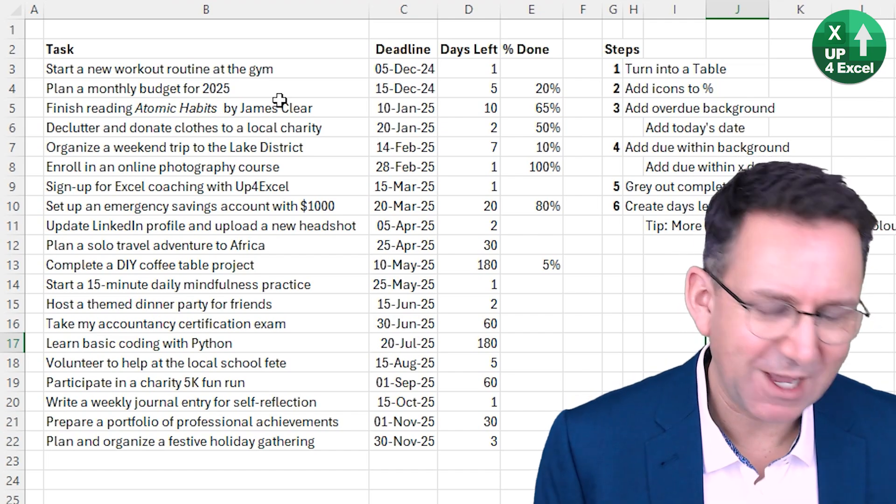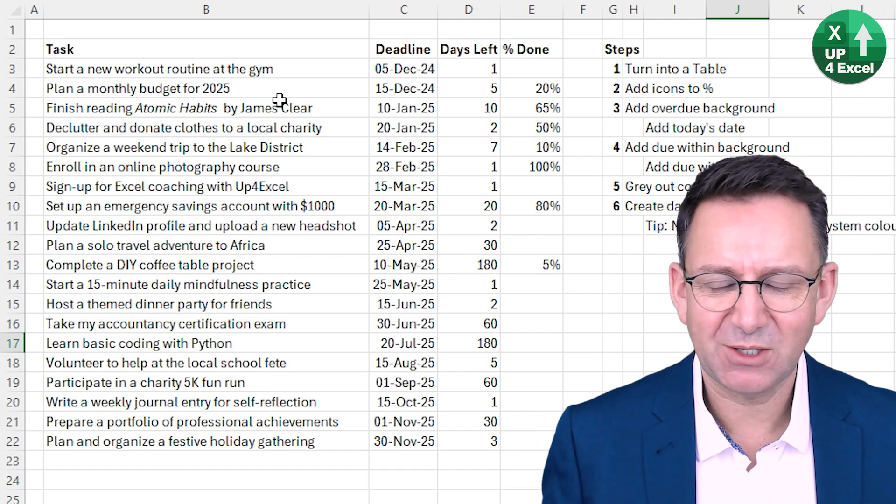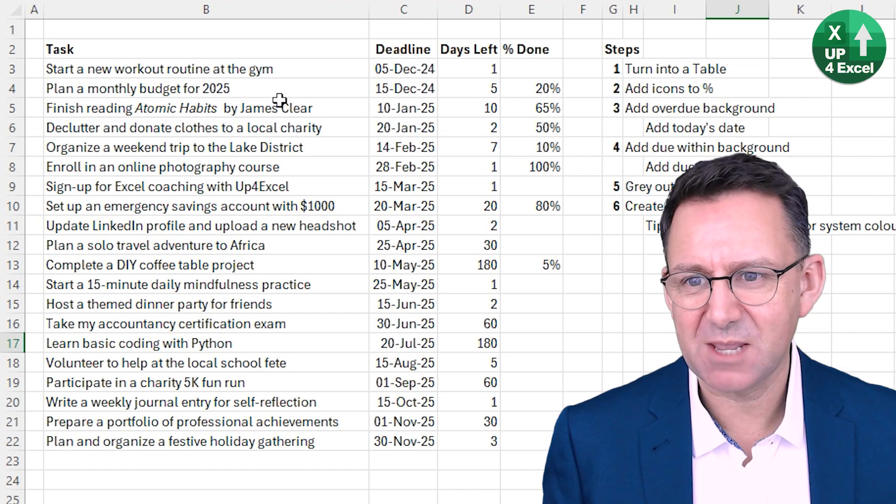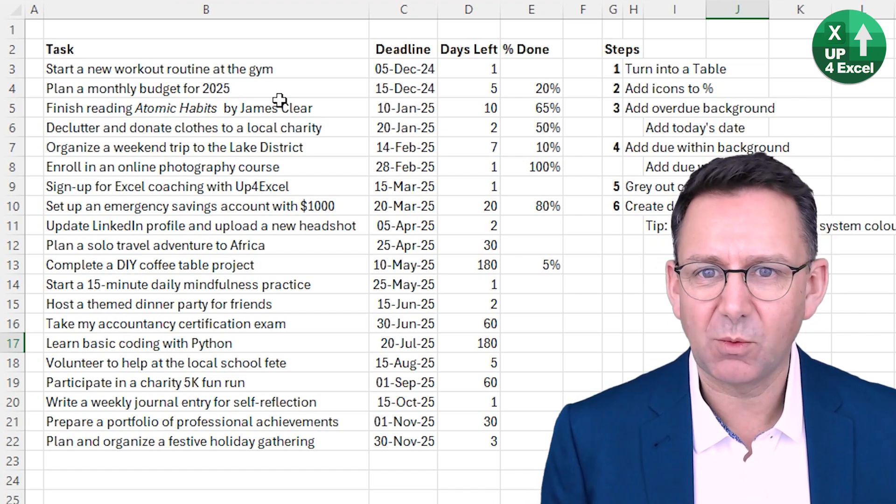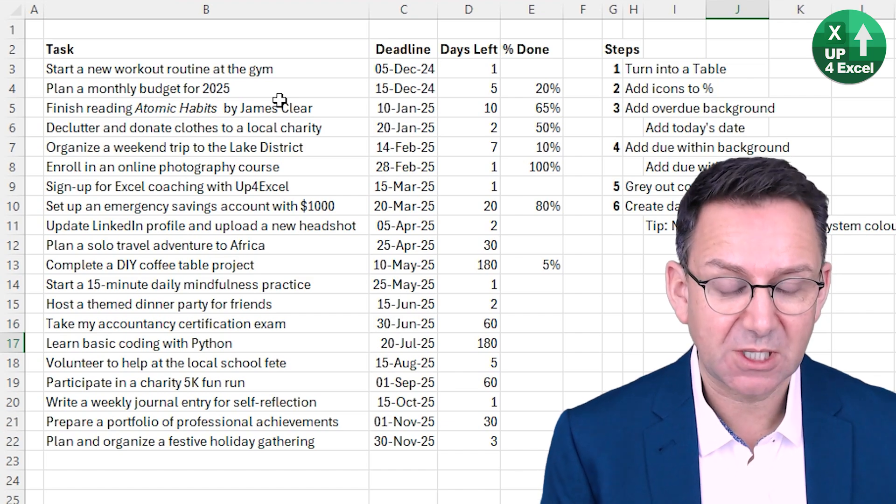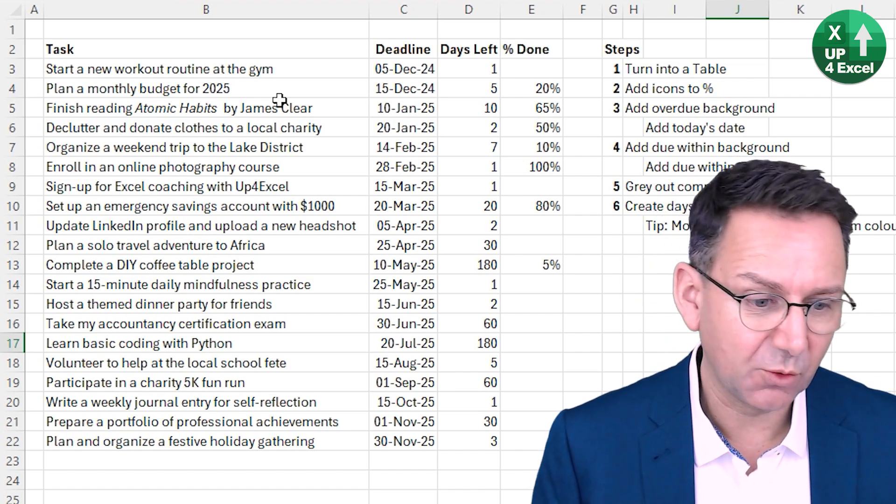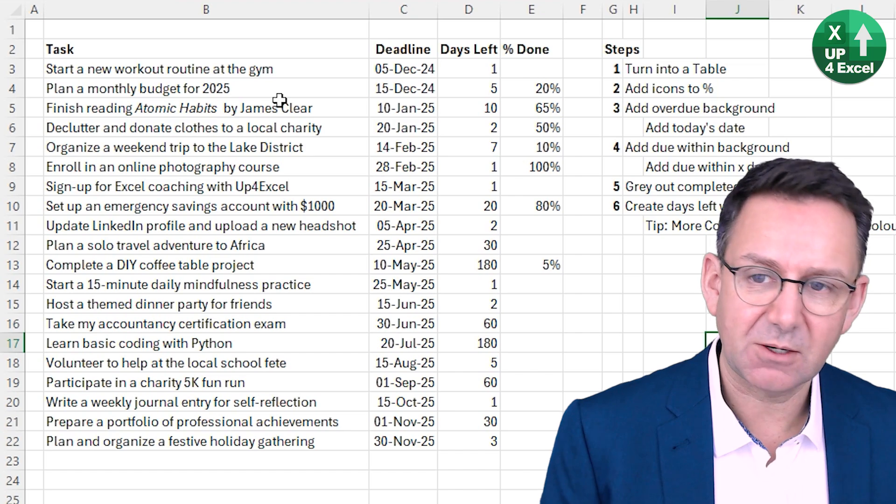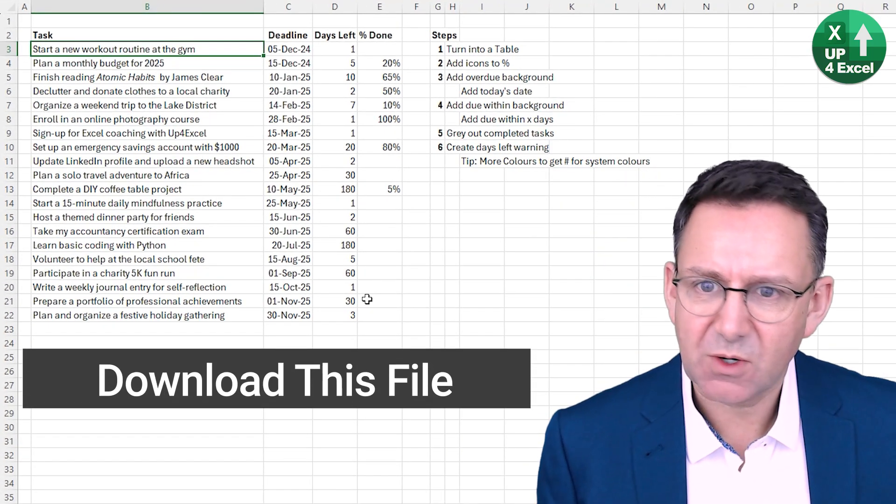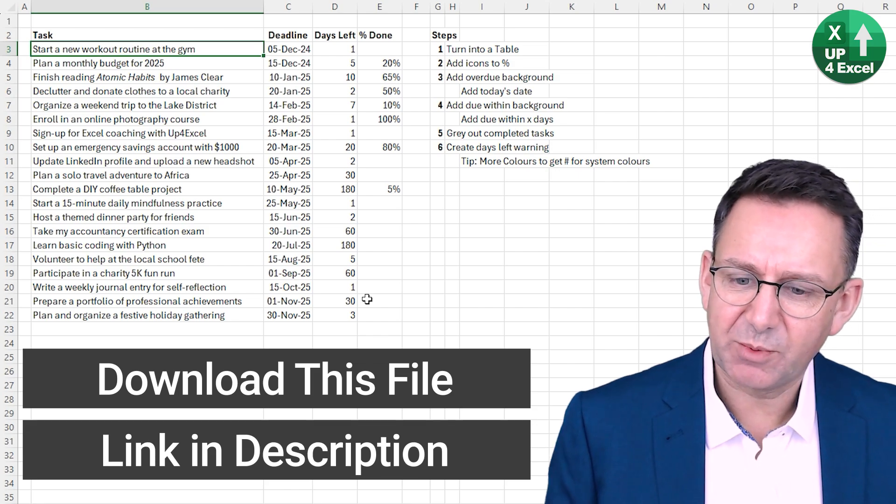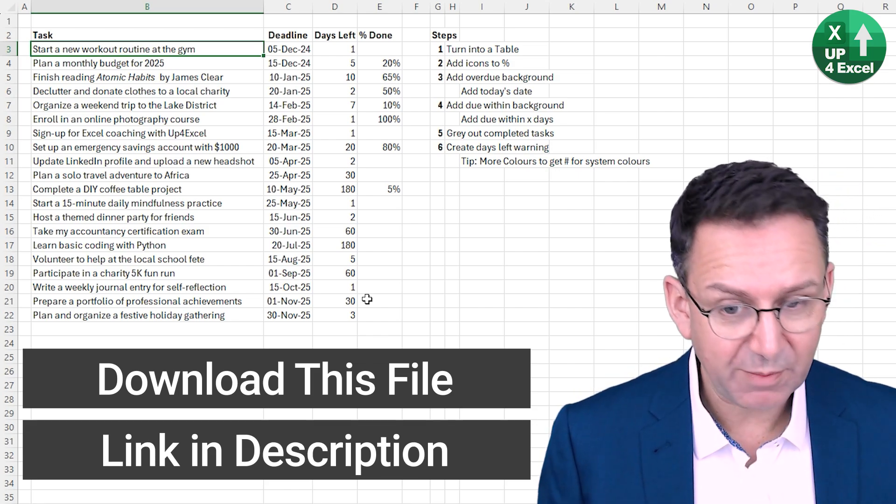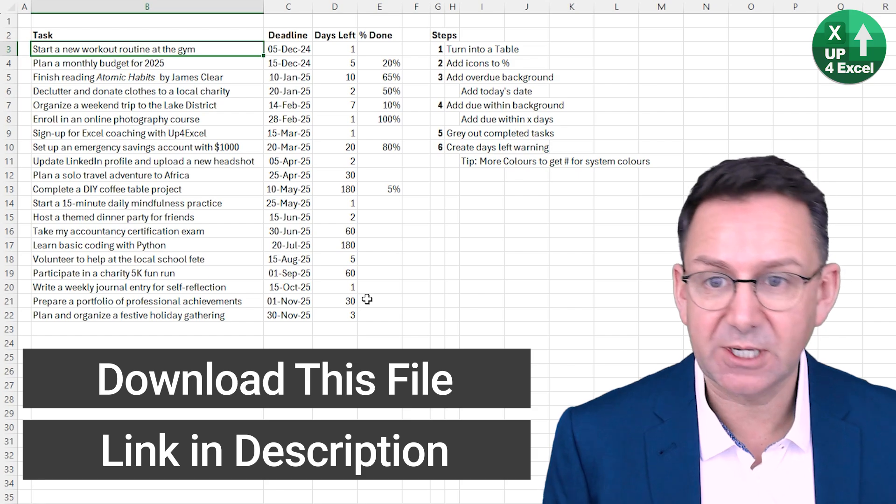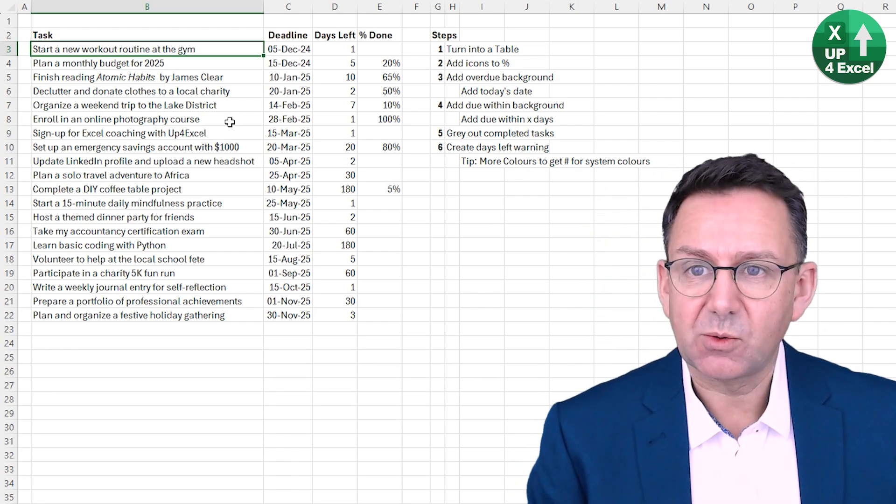Step one, it's almost step one whenever I'm working in Excel these days, is turn whatever you're using into an Excel table. Now, there's sometimes good reasons not to do that, but this is definitely not one of them. Turning it into a table is going to have all sorts of advantages and if you want to know the full range of those, there's a video link in the description where I tell you all about them. Talking of links in the description, you can also download this file before we get going and work along at your own pace.